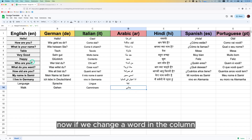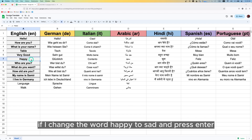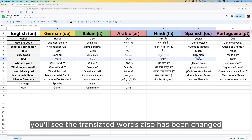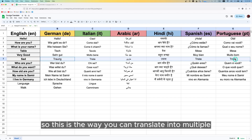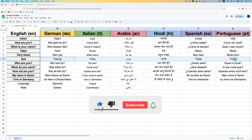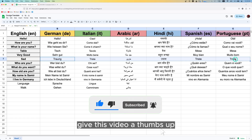Now if you change a word in the source column — for example in row number seven, if I change the word 'happy' to 'sad' and press Enter — you'll see the translated words also change. This is how you can translate into multiple languages in Google Sheets using Google Translator.